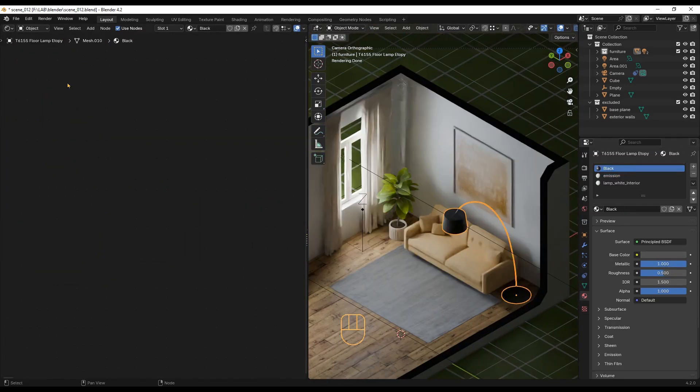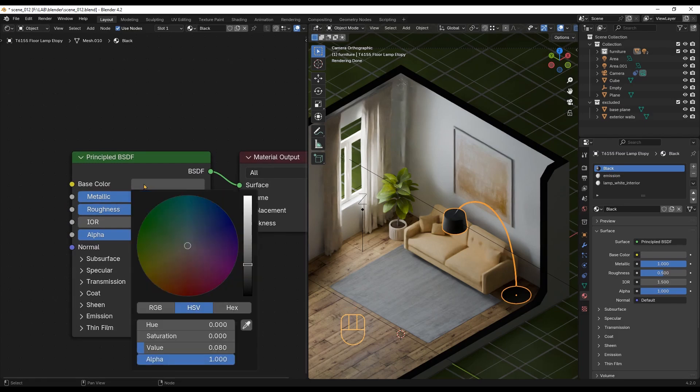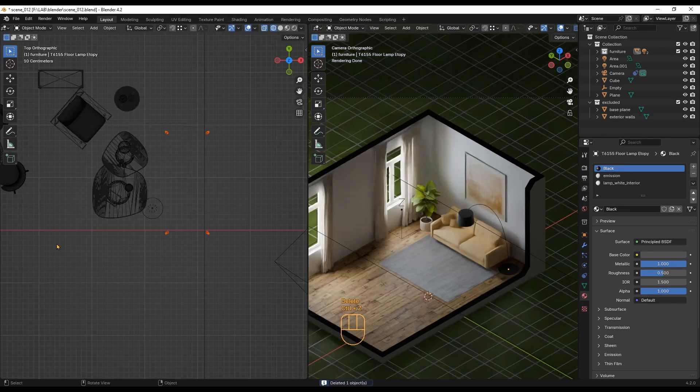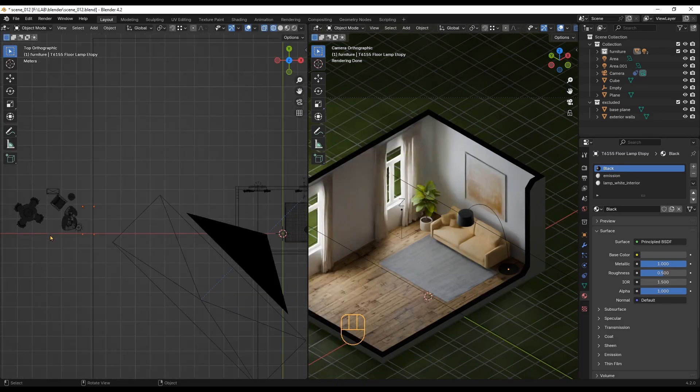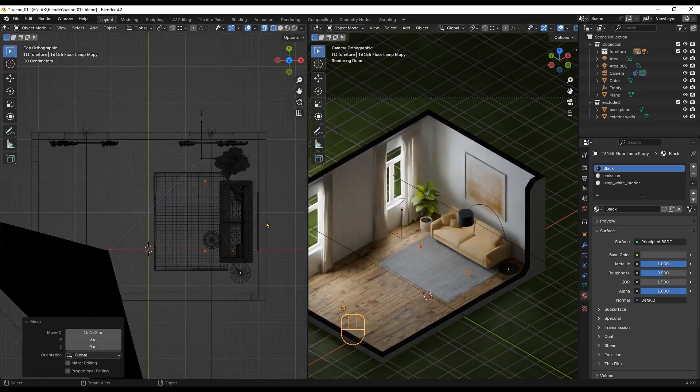This is a basic metallic material. Oh, I forgot the sofa legs, so let's check the wood material in a second.